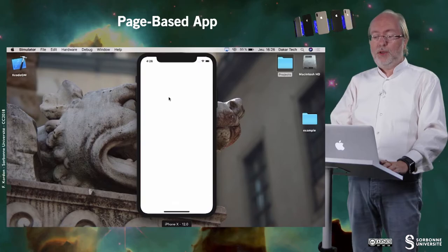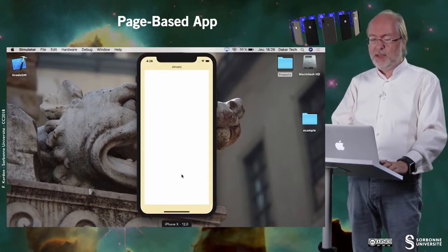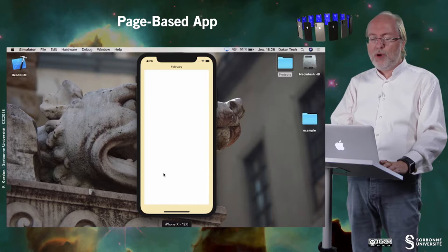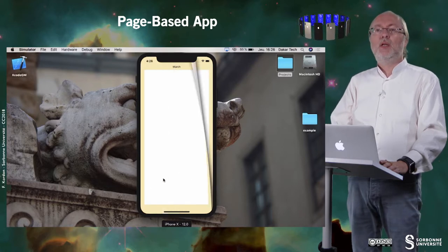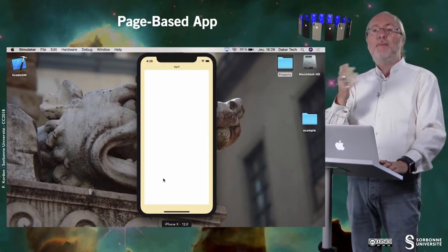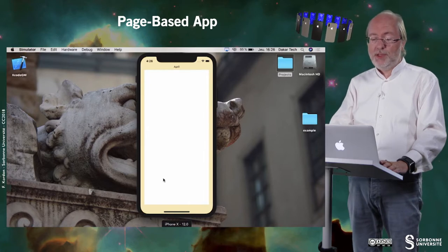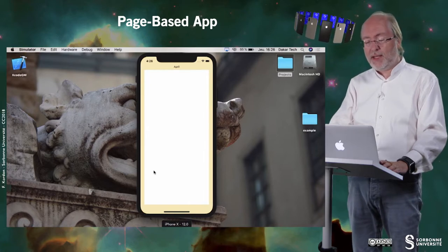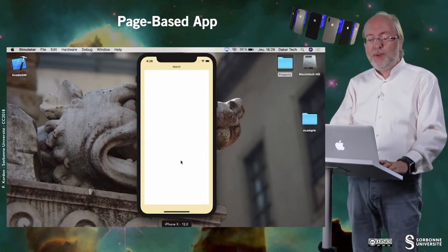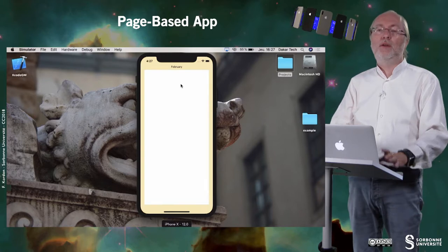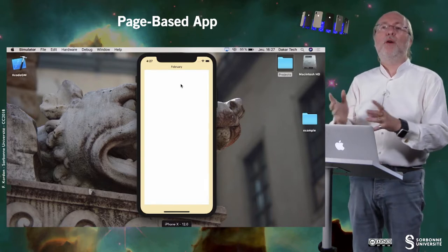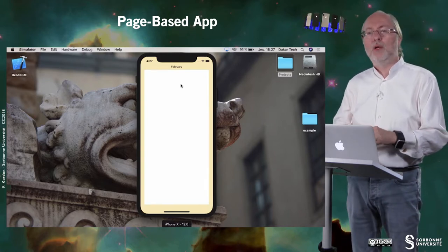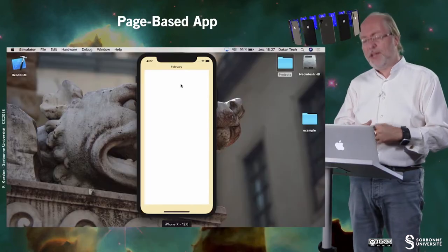Now let's have a look on a page based application. So here you see that I can switch from one page to one page, page by page by sweeping in one direction. And I can go backward by sweeping in the other direction. You see that here there is one page per month. This is a default example, but you can catch the type of application it will generate.